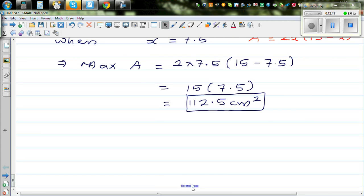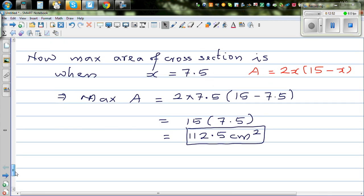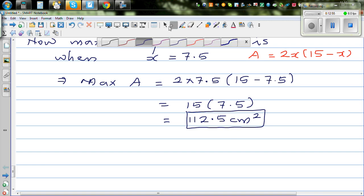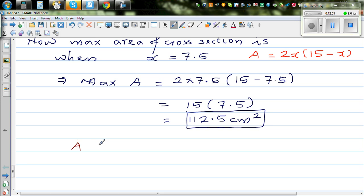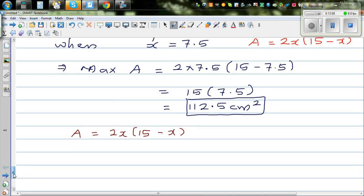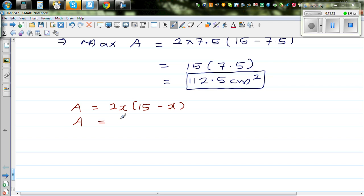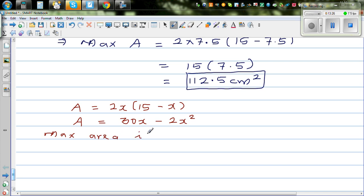Those who have learned calculus can also do this using calculus. Area A equals 2x(15 minus x), which expands to 30x minus 2x squared. Maximum area is when dA/dx equals zero. Differentiating: differentiating 30x gives 30, and differentiating 2x squared gives 4x. So dA/dx equals 30 minus 4x. At the maximum, the tangent gradient is zero, so we set 30 minus 4x equal to zero.